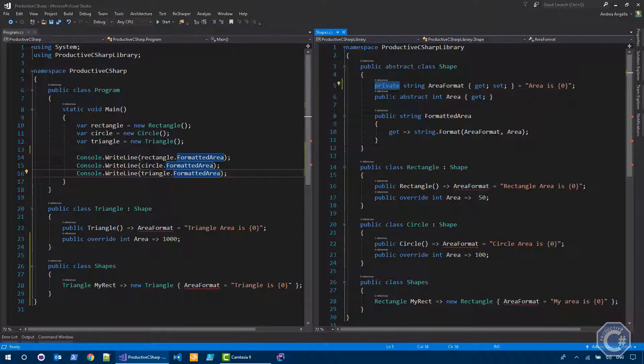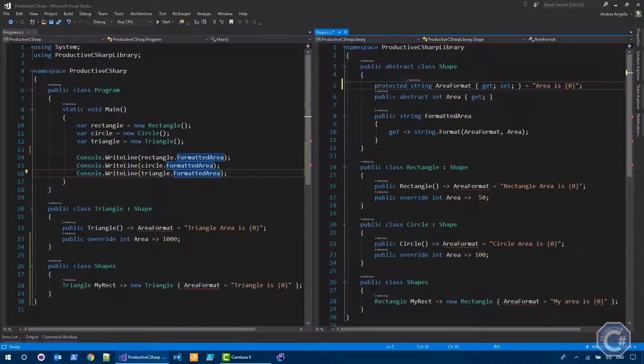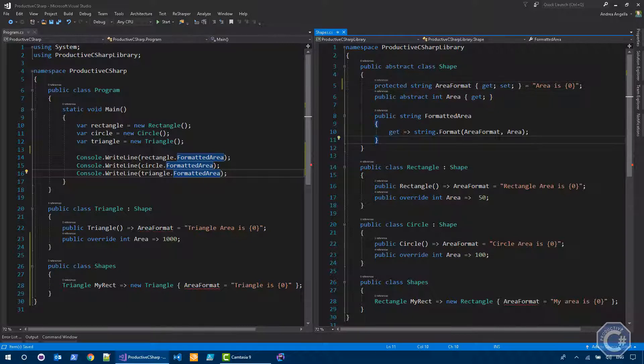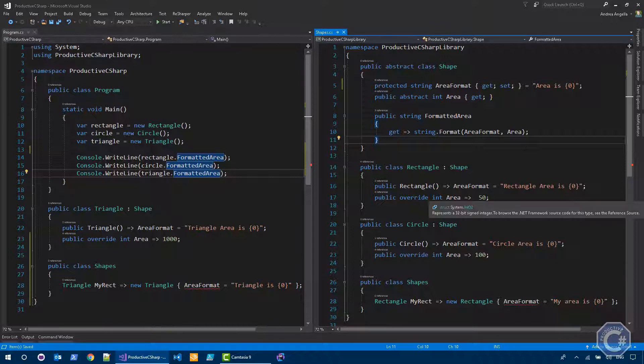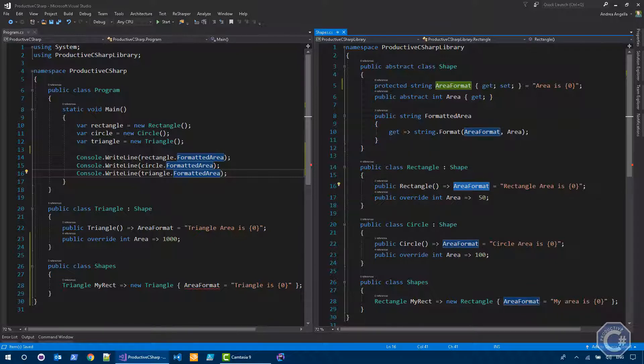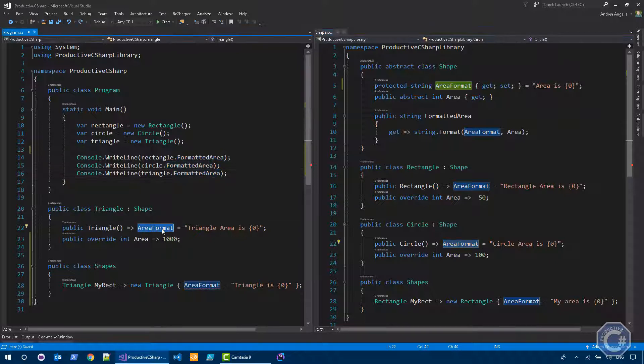The next access modifier is protected. So if I use protected, what happens is all the types that derive from shapes are able to change it. So rectangle here can change it, circle here can change it, and also triangle in the other assembly can change it. However,